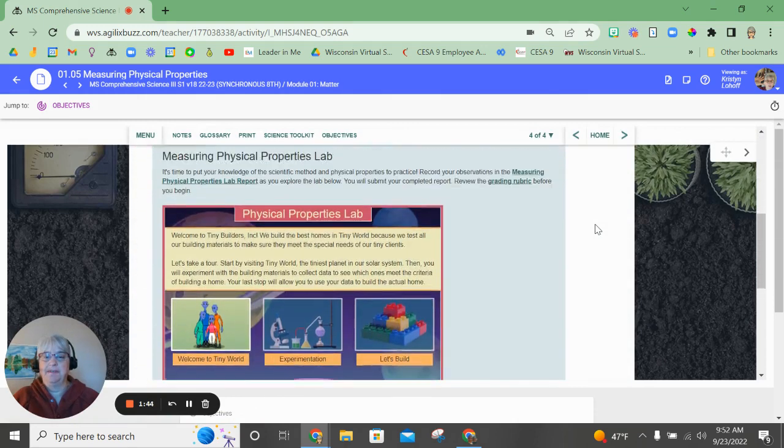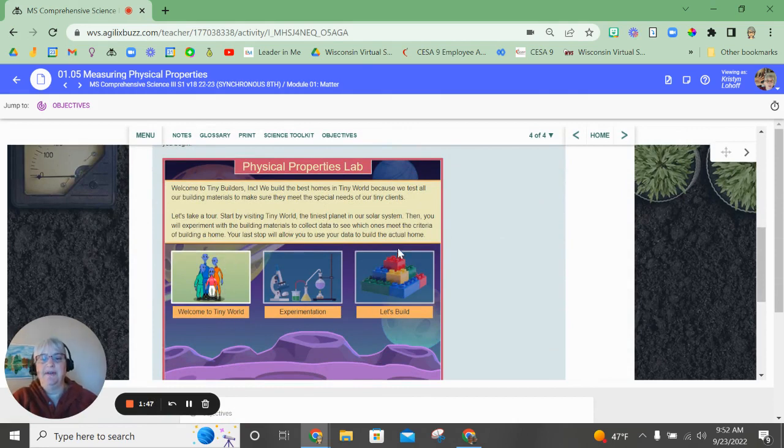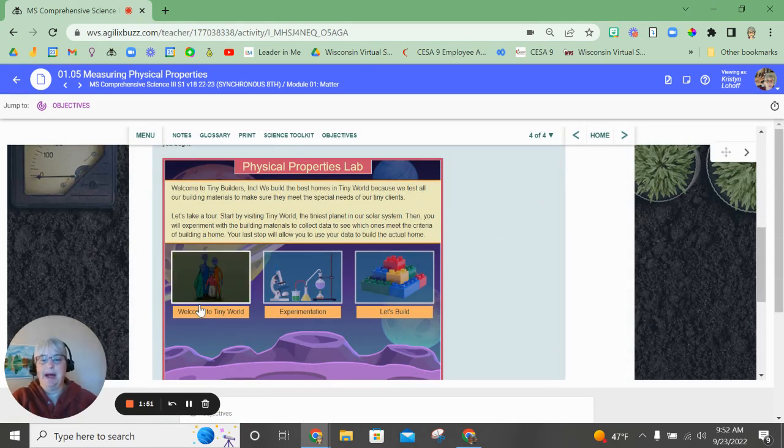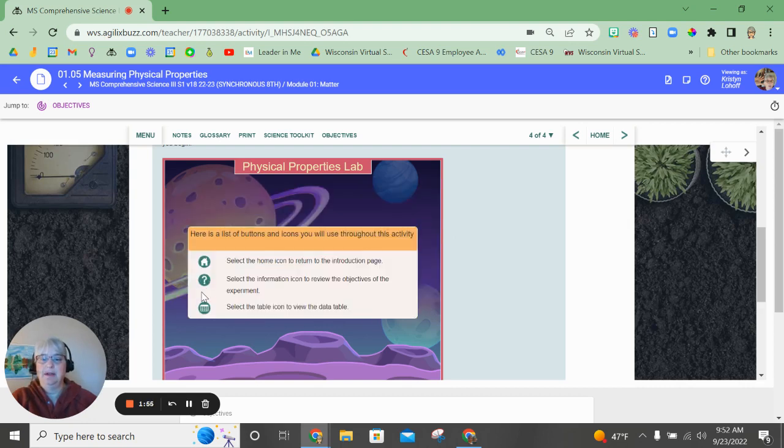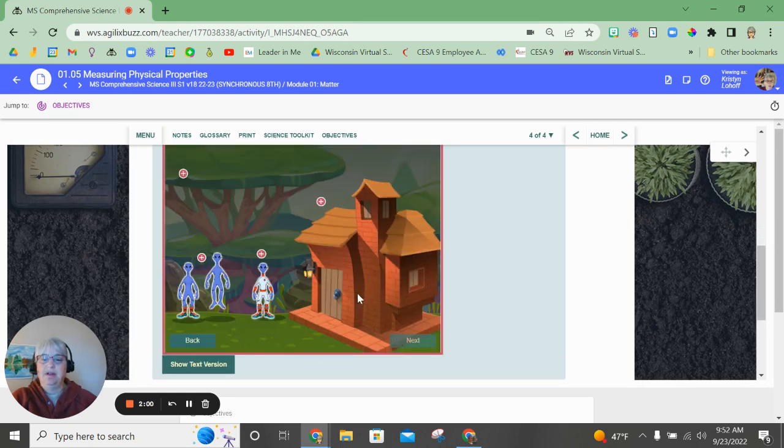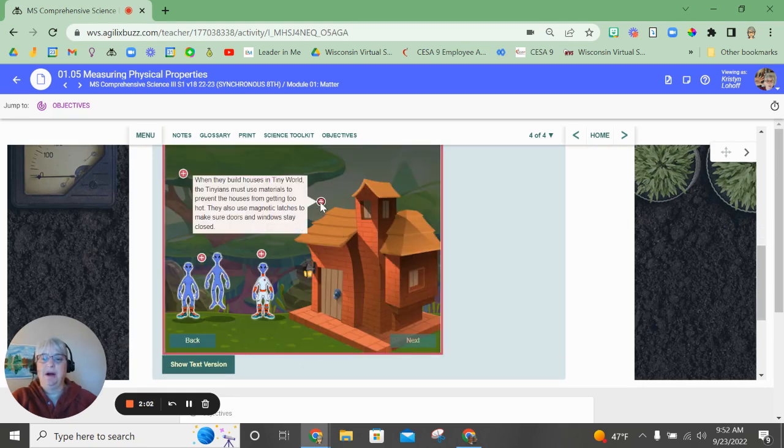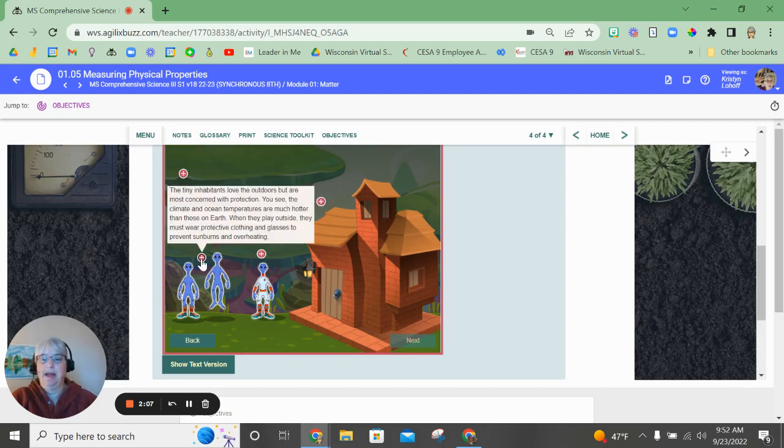All right, and here is the simulation of the physical properties lab. You will begin by clicking on the welcome to a tiny world. And you're going to go through all of the screens that you need to complete, read the information about your task, about this tiny world that you are on, and the inhabitants that live there.